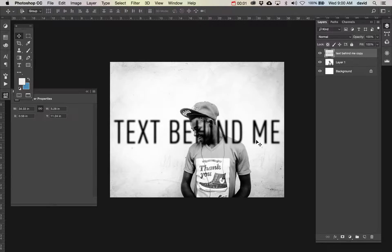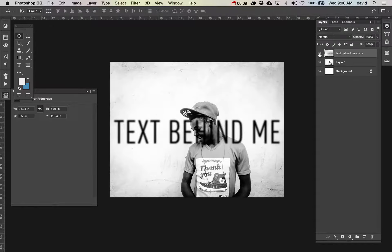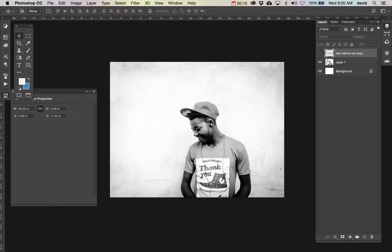In this image we're going to see how we can put a composition all together using curves and some simple things. So the first idea is to put this text behind this kid here.